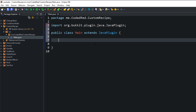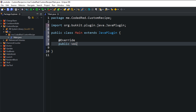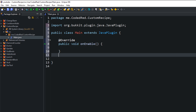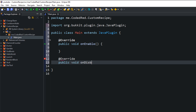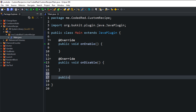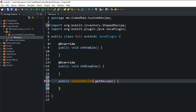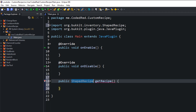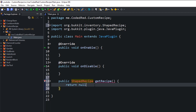The first thing we do is extend JavaPlugin, then create the onEnable and onDisable overrides. We will be using onEnable. Recipes are super easy to make — all we're going to do is create a method called getRecipe, and this method is going to return a ShapedRecipe. Go ahead and import ShapedRecipe. In Spigot, crafting recipes are called ShapedRecipes. Return null for now to get rid of the red underline.